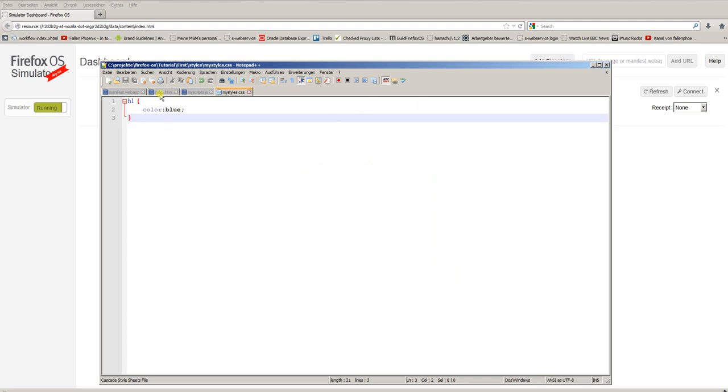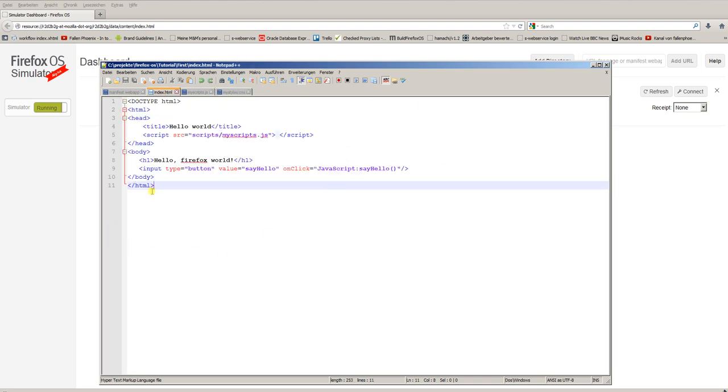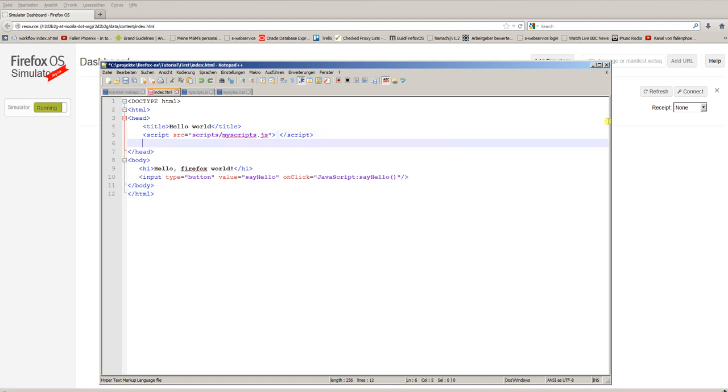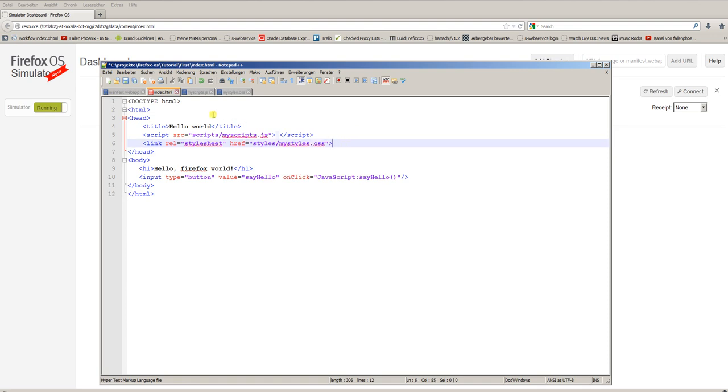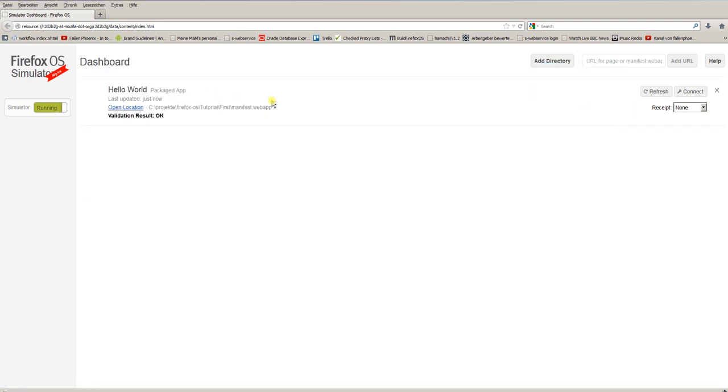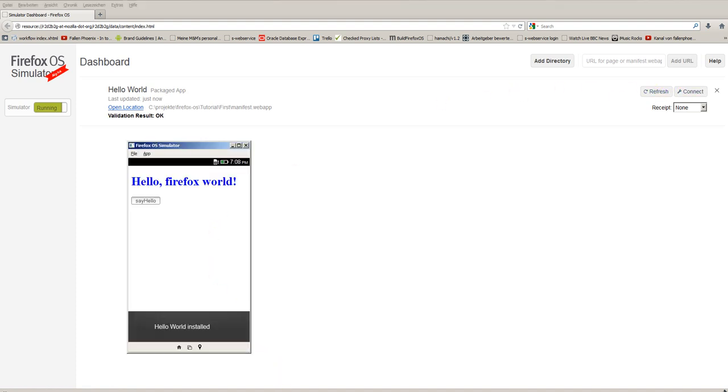And to reference this style, in the header we reference the file with link rel is stylesheet and the reference is styles/myStyles.css. I save the main file. And now the header, the heading, should be blue. Yeah, now it is blue.